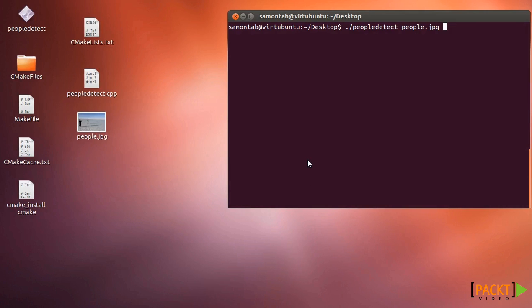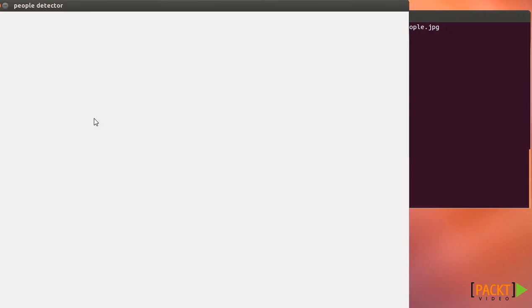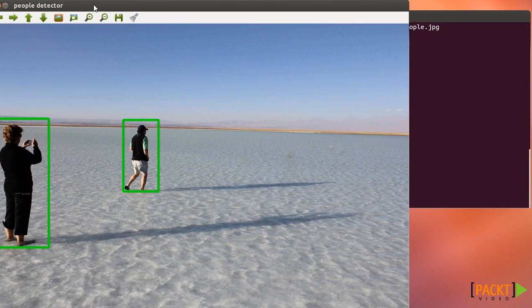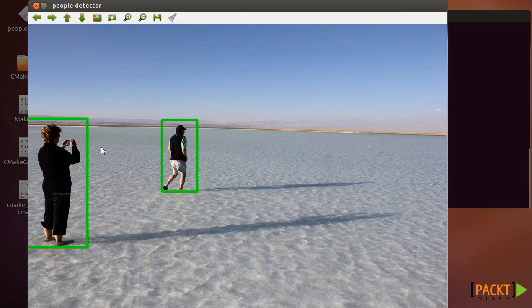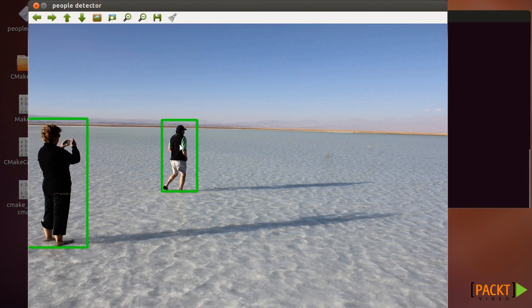In this video I'm going to show you how to detect people in images. So I will take an image like this and I will have OpenCV run an algorithm and it will detect people, standing people like this.